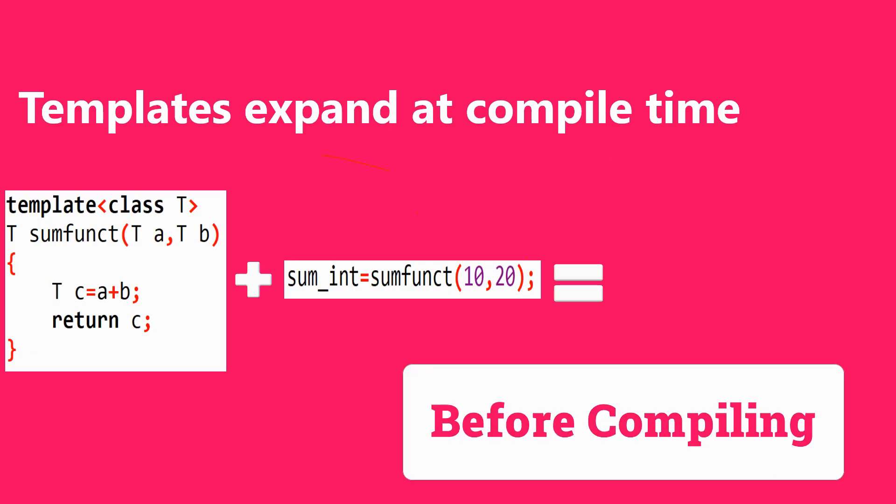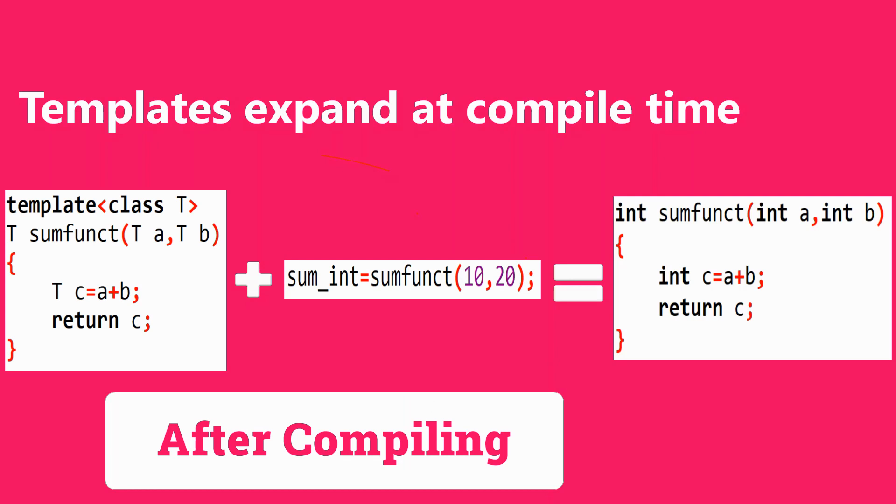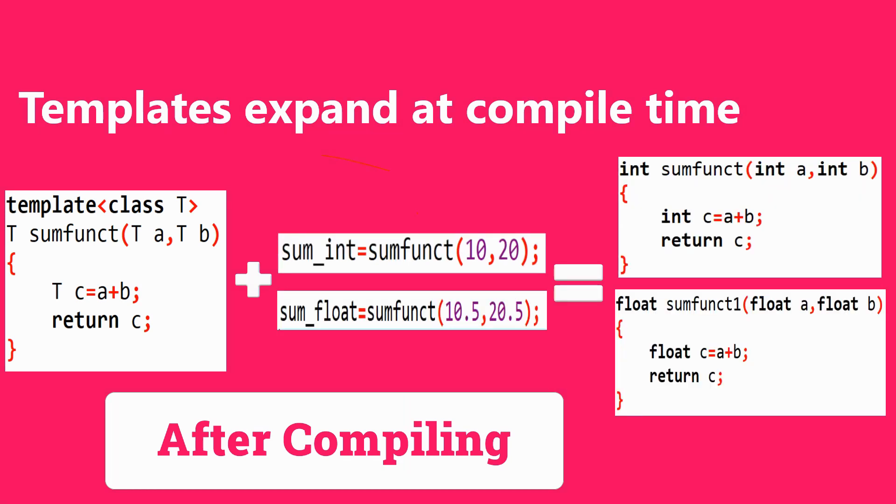So before compiling, source code contains only one function, but compiled code may contain multiple copies of the same function for different data types.